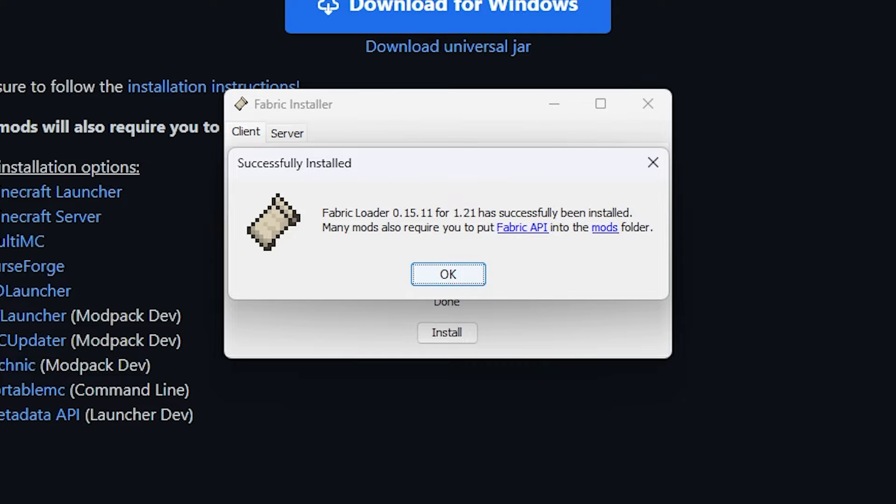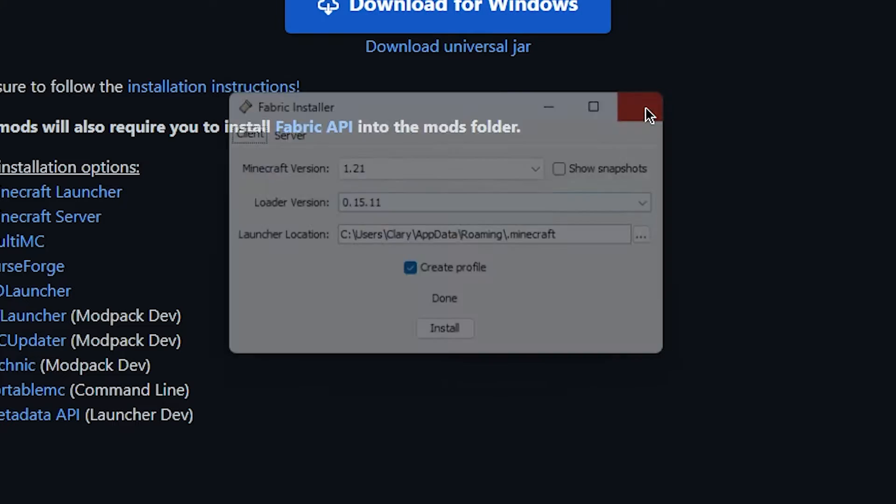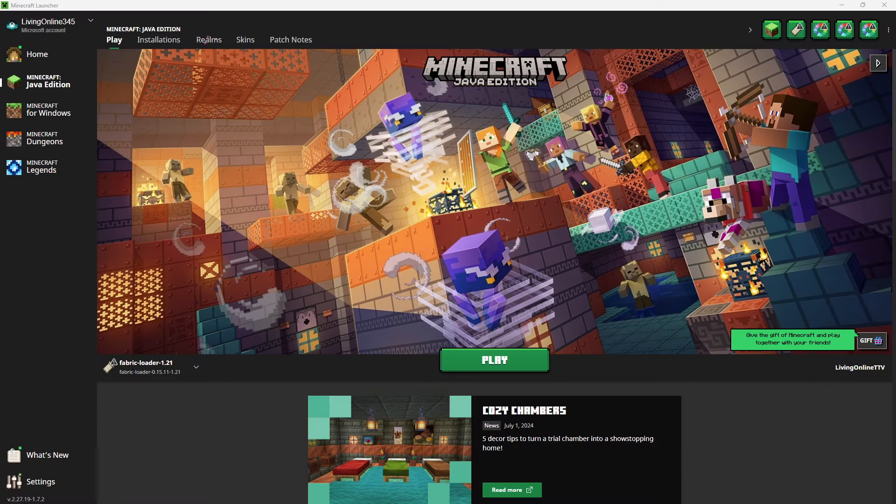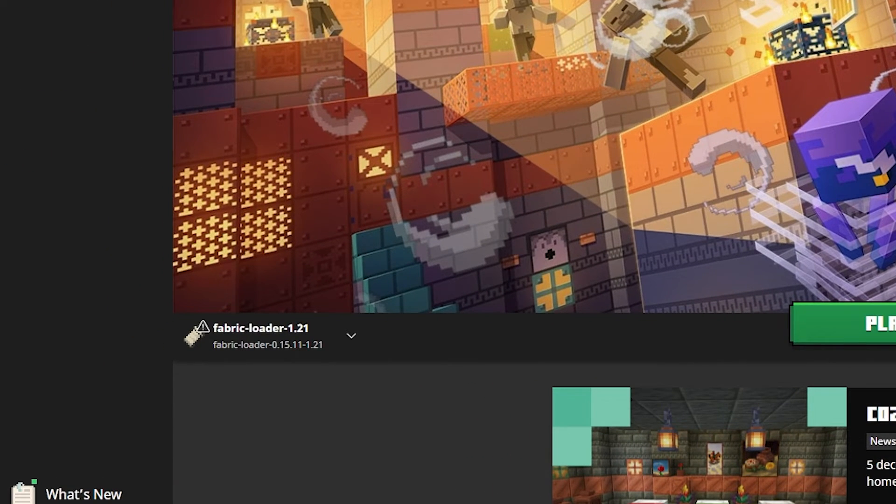It'll also state that you may need to install the Fabric API mod. This is because some other Fabric mods require Fabric API to be compatible. We'll also leave that link in the description. It's okay to then exit this window. To double-check the installation's worked, open up the Minecraft launcher. You'll know it's worked if you see Fabric in the bottom left.